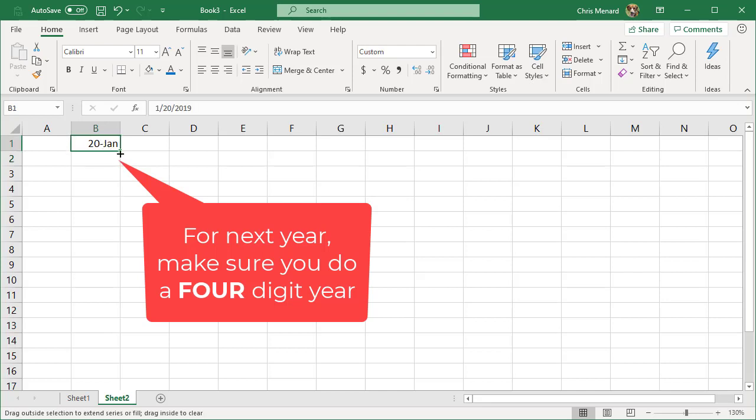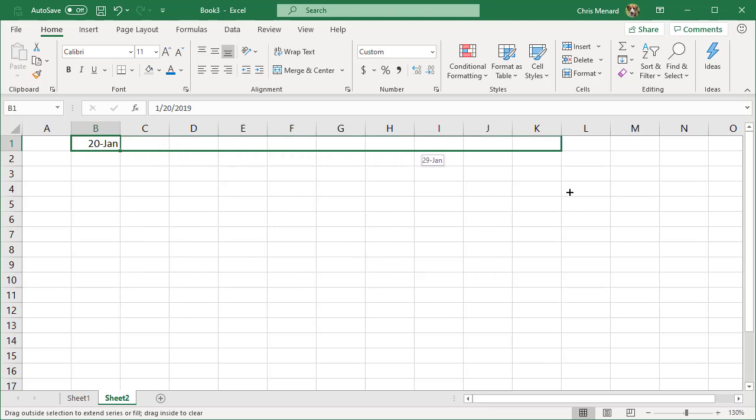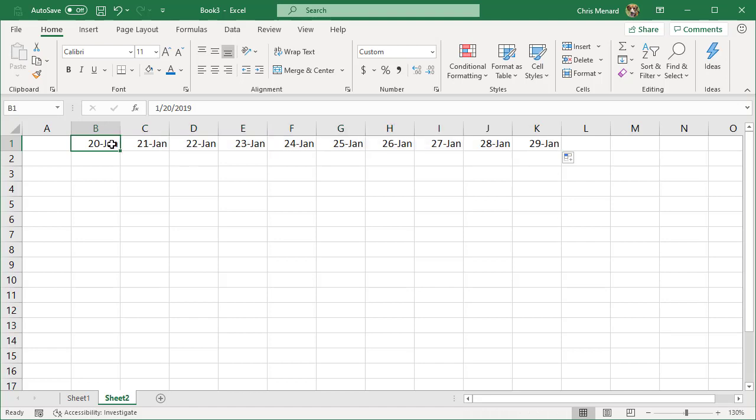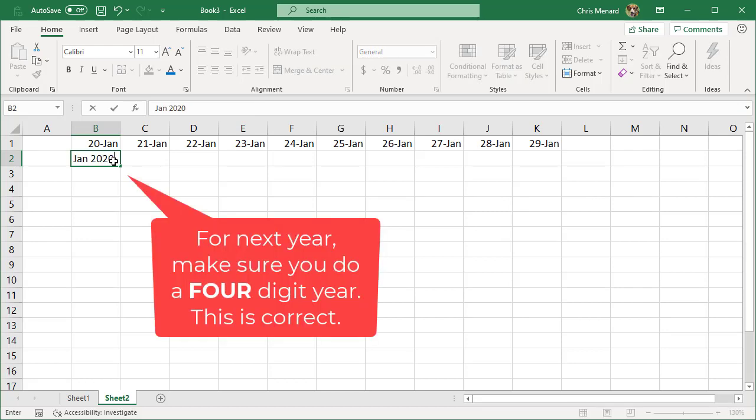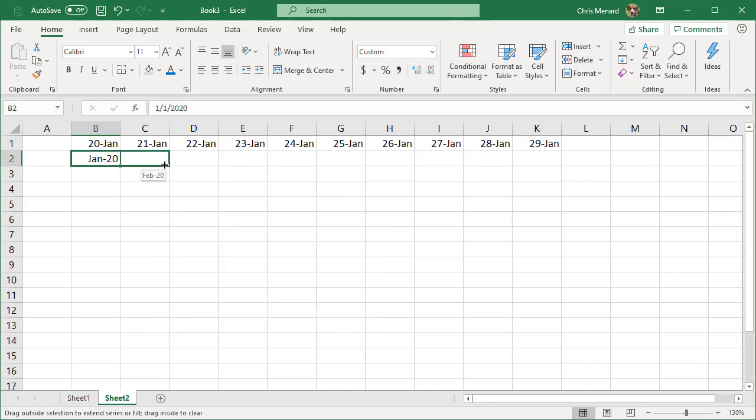Then we get your fill handle. I've been pulling down, but you can always pull to the right. I'm expecting the next month and I get the next day. If you look up in the formula bar, it's January 20th, 2019, January 21. So make sure when you do this, you need to kind of let Excel know you're looking for a year and not a day. So I did 2020 instead of just 20. Now I should get the next month. I do.